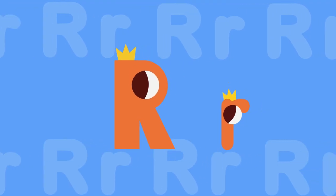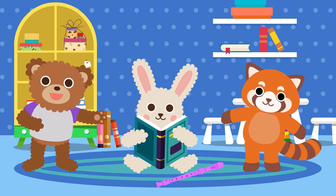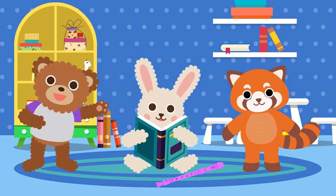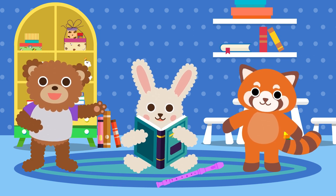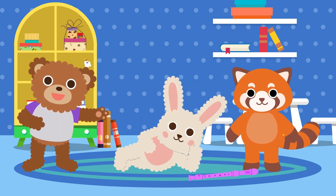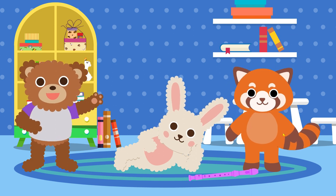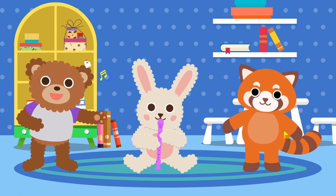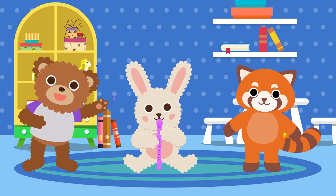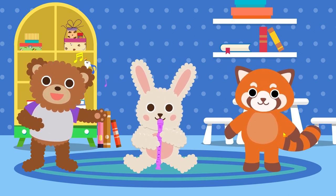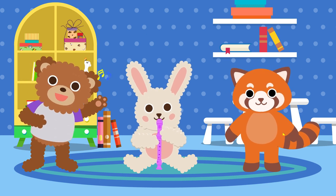R sounds like R. The rabbit read the book at home, at home. The rabbit rolled around at home, at home. The rabbit played the recorder at home. This is how the rabbit spends time at home.